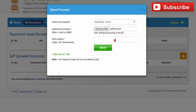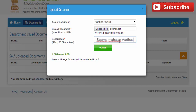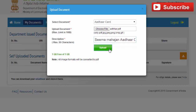Upload the document by selecting the file from your desktop or laptop. Fill in the description of your e-document and click on 'Upload File'. Your Aadhaar card is now uploaded to your e-Locker.